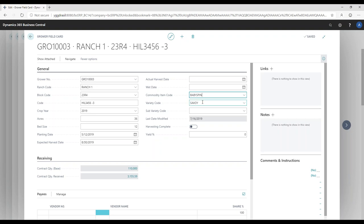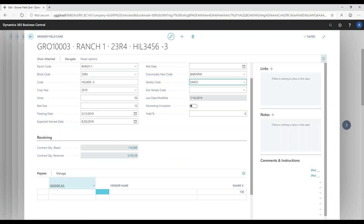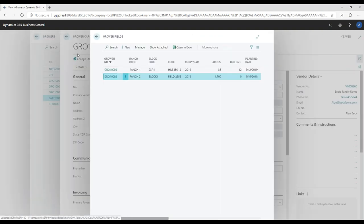For our demonstration today, I'm looking at baby spinach with the savoy variety code. I can see how much I have on contract and how much I've received against those parameters. Down in the payee section I can do a payment split at the field level, so if there's a relationship between the grower and the person they're leasing the land from, I can actually split the amounts due. For example, the grower might say pay 10% to the landlord, 80% to me, and 10% to someone else — I can set all those parameters up here.